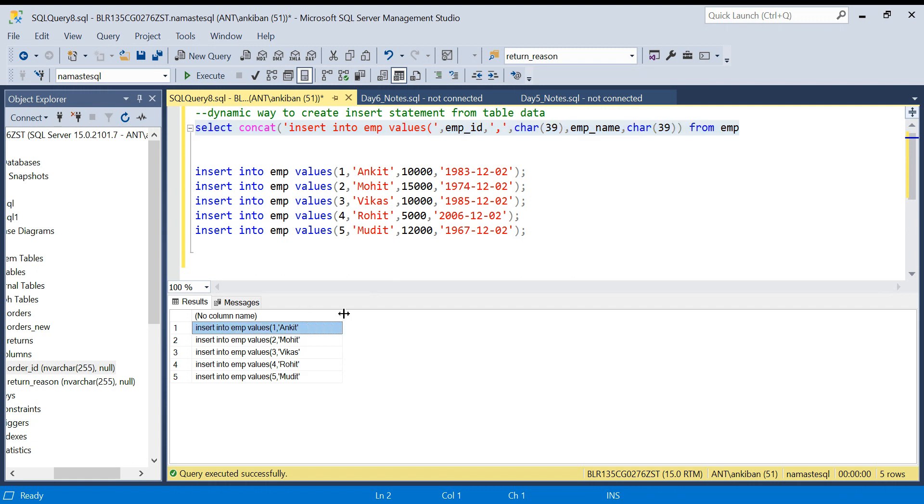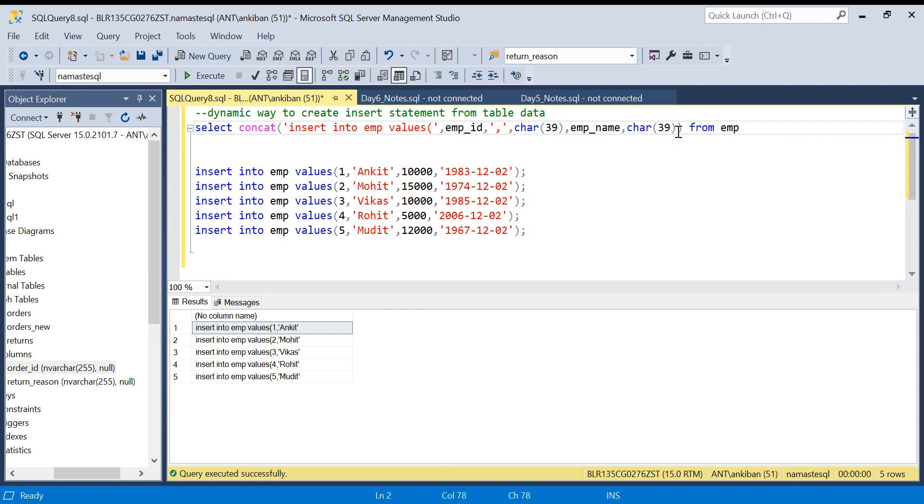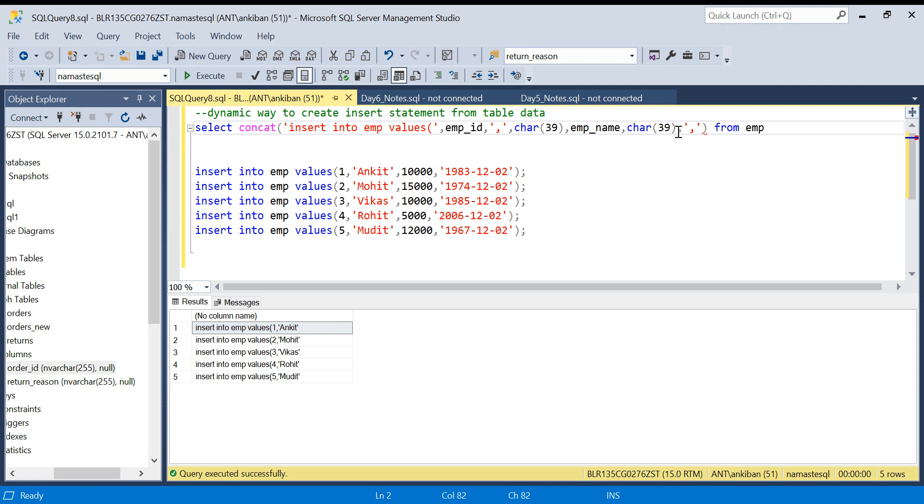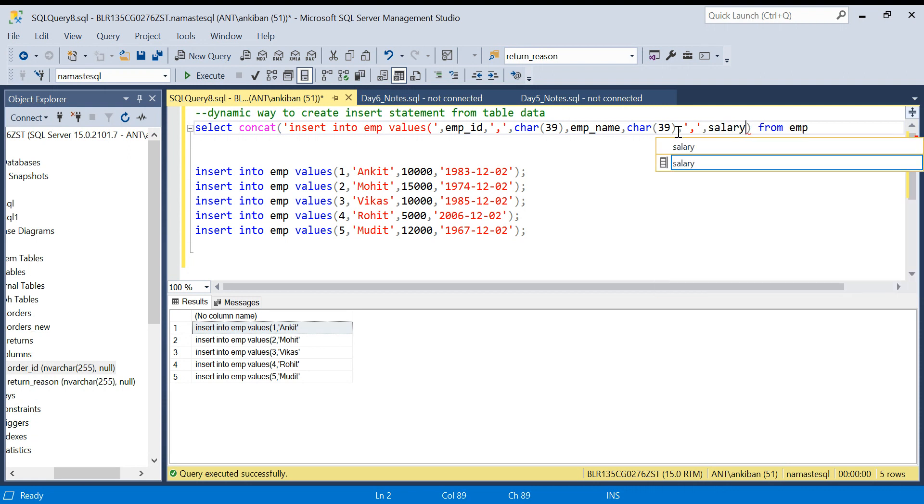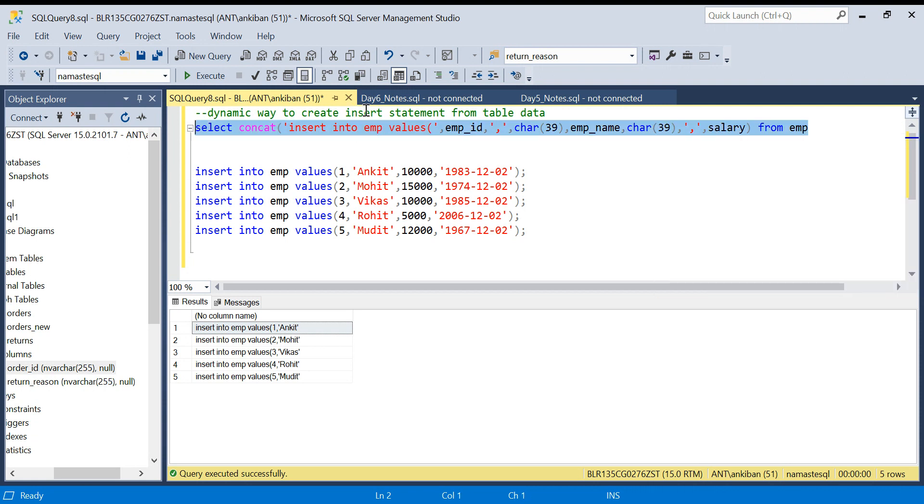What I need next? I need employee_name. So I will put employee_name, and after that again single quote is required. So again one more argument I am passing as CHAR(39). Let's see how our string is looking like now. Awesome! We have INSERT INTO employee VALUES one comma ankit. Next is salary.